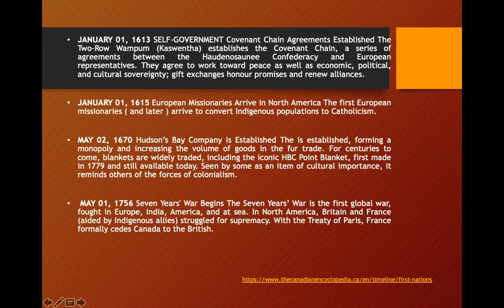This is something that we — all of us — built right from the beginning, before Christopher Columbus and others arrived. When we developed this framework, it is still being used today. In 1615, European missionaries arrived in North America — the first European missionaries came to convert Indigenous populations to Catholicism.